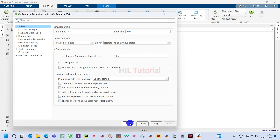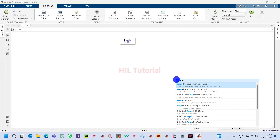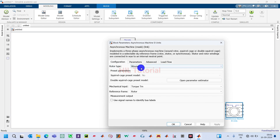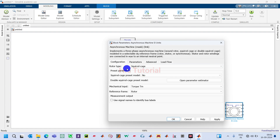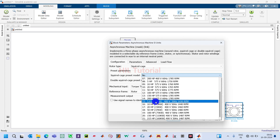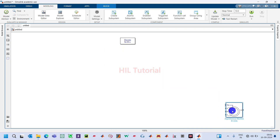Simply click Apply and OK. Now we will take one Asynchronous Machine block — Asynchronous Machine SI Units. Double click on it and set the rotor type to Squirrel Cage, so this becomes a squirrel cage induction machine. For the preset model, select the 5.4 HP, 400 V, 50 Hz, 1430 RPM option. Apply and click OK.